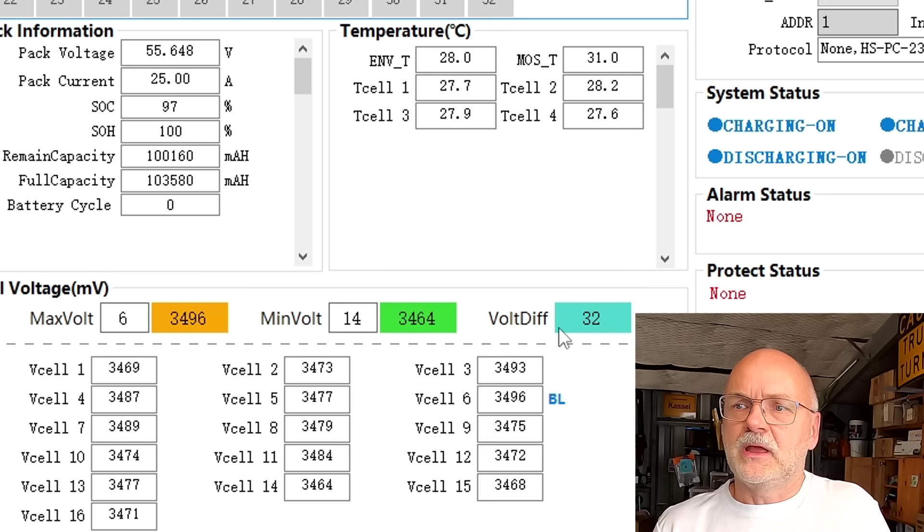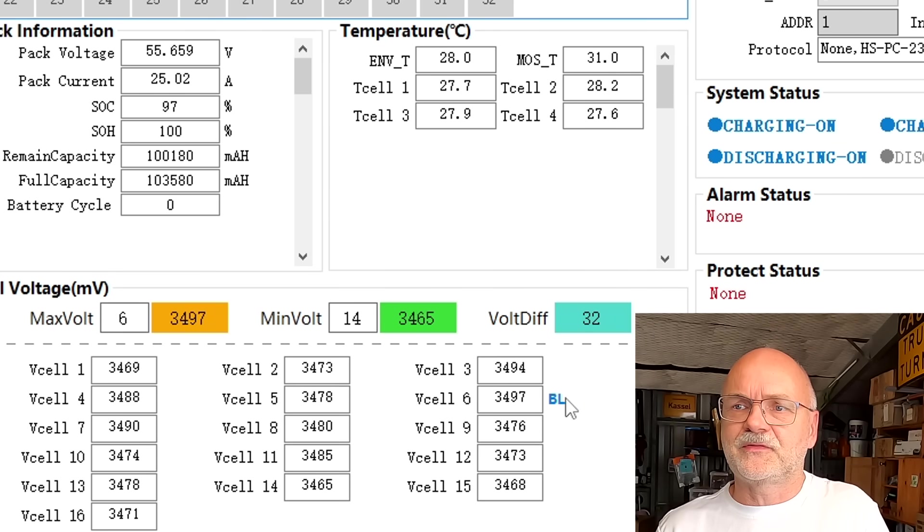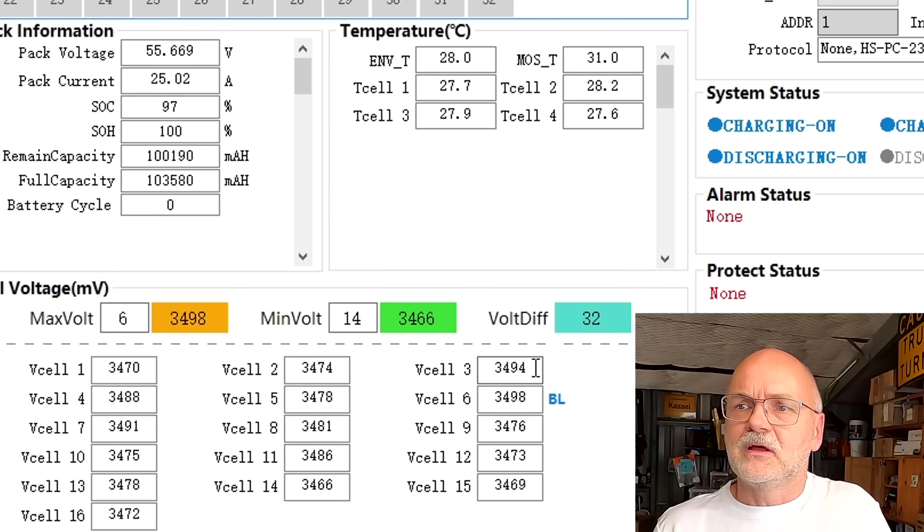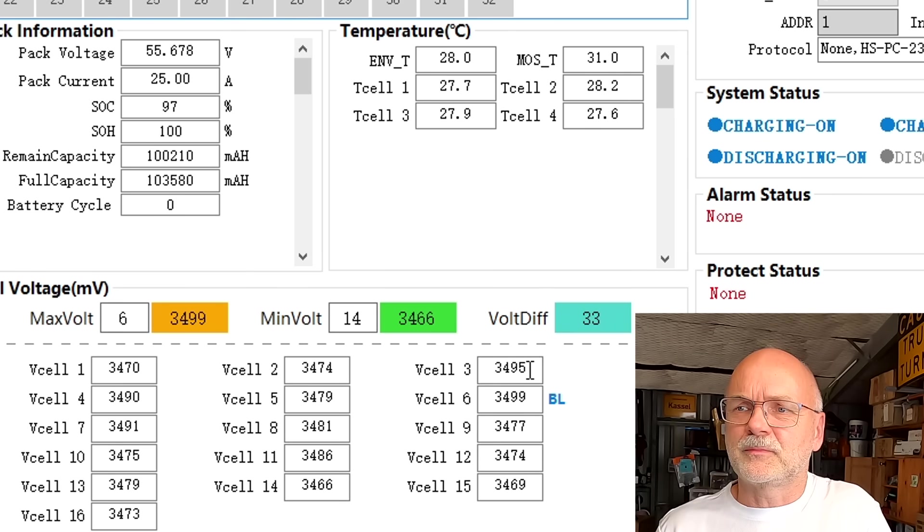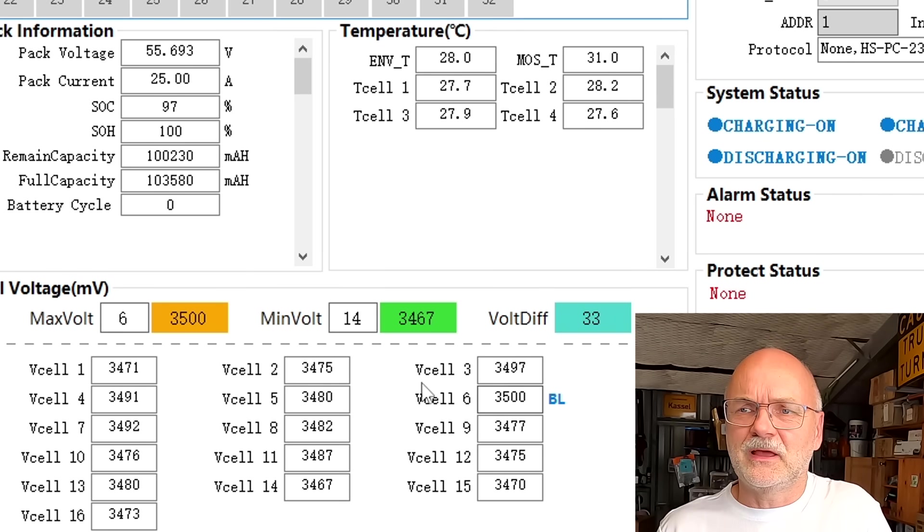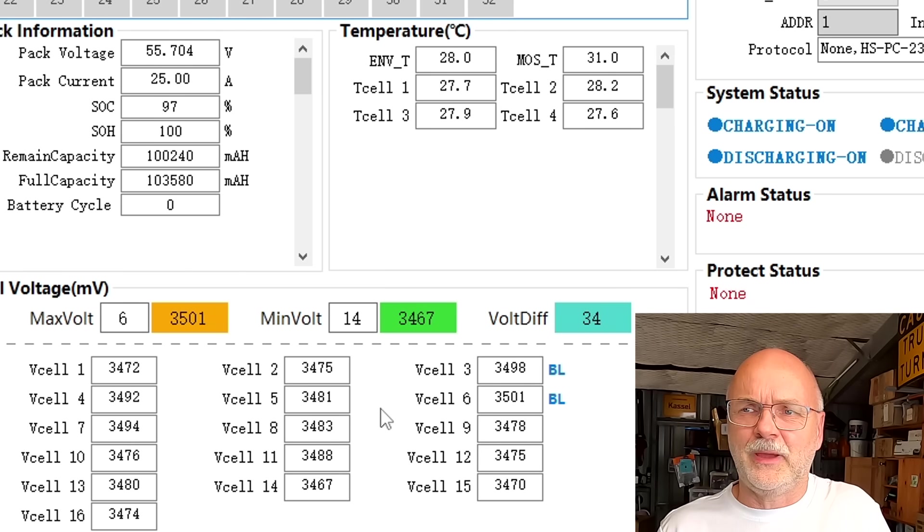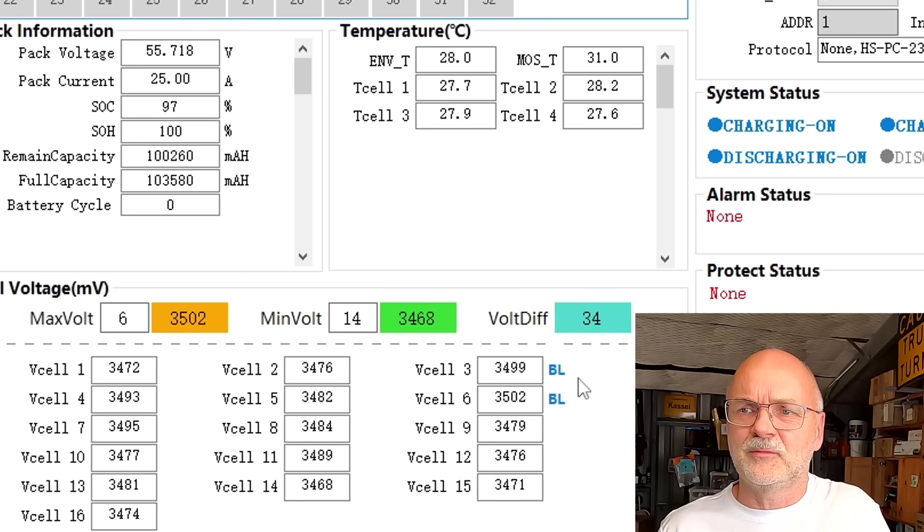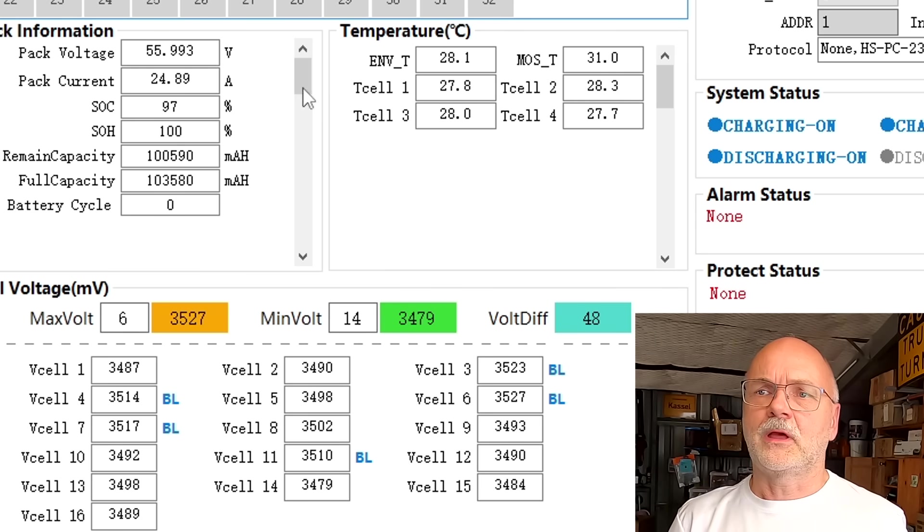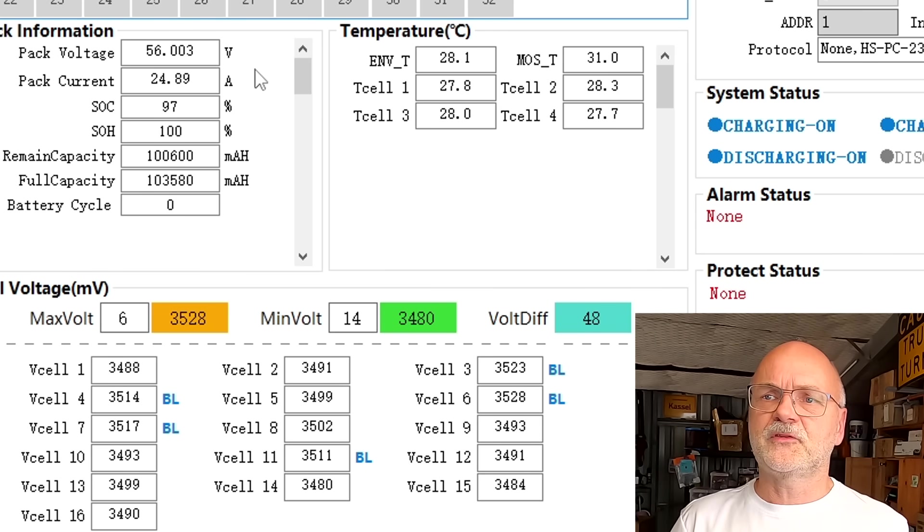We have just hit the 30 millivolt deviation and the balancer kicks in on cell number six. It looks like a very well matched and top balanced battery. Cell number three is kicking in now as well with the balancer and we are now reaching the 56 volts which will be our absorption voltage.